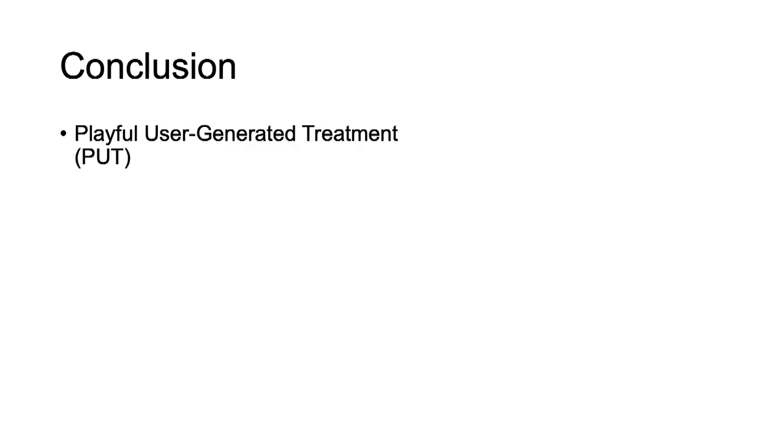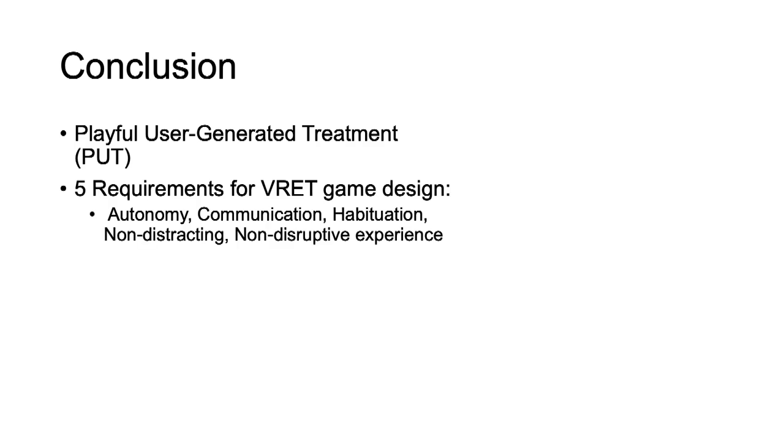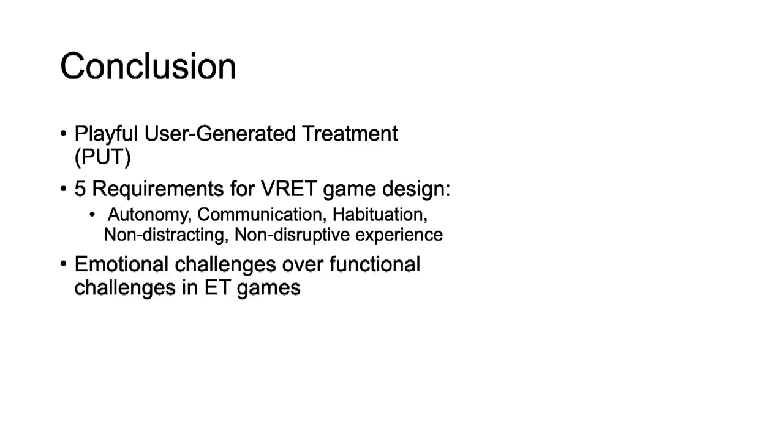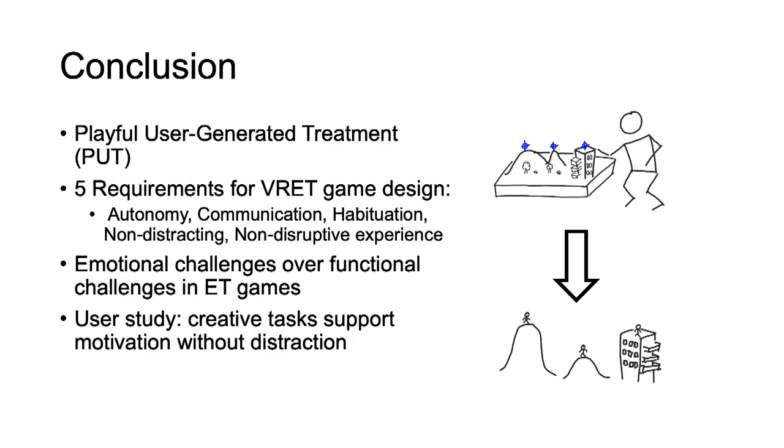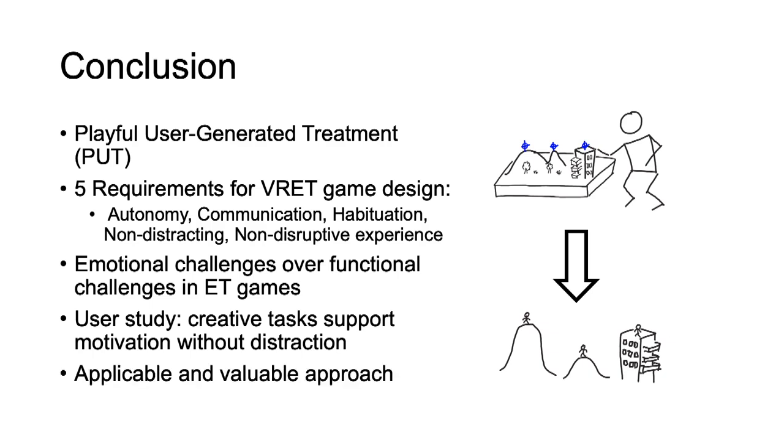We investigated game design on VRET with a multi-angled approach. In the requirement analysis we found a combination of motivating and non-distracting game design a specific requirement for VRET that is rarely discussed in the literature on games for change. The requirements led to the PUT design approach that separates exposure therapy in VR into distinct phases of design and exposure. Our two validation studies show that PUT is well applicable. In particular, the user study reveals that user content creation increased interest and enjoyment without notably influencing effective measures during the exposure. These triangulated results corroborate that PUT appears to be a valuable concept that warrants further development and study.